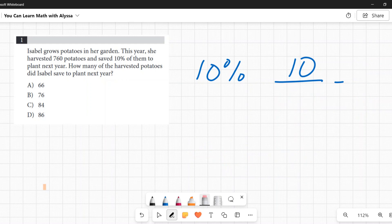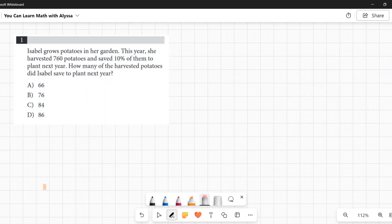There are several different ways to look at this and they are all correct — they all give you the right answer, which is B: 76.